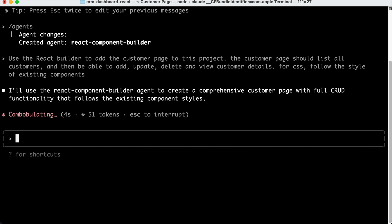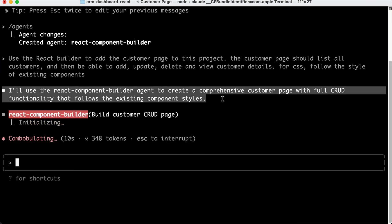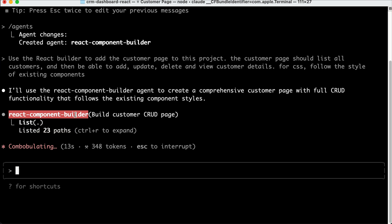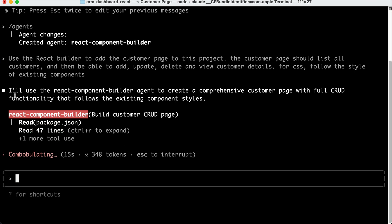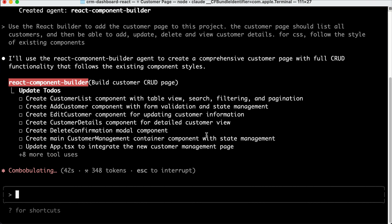And here, you can see that Cloud Code will use the agent we just created to create the customer page. And then after a while, the React component builder agent will be active. We can see that it's marked with red color here. And so it will start processing the request. It will scan the existing project and then create a step-by-step to-do list to implement the customer page. So that's how you can call custom agents in Cloud Code. I will skip a bit to when this generation is finished so that we can see the result.